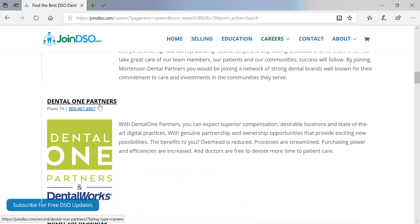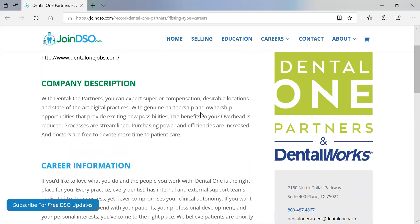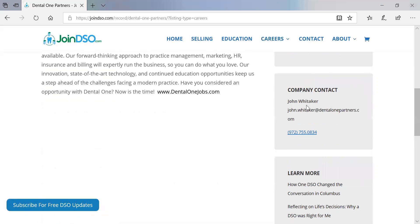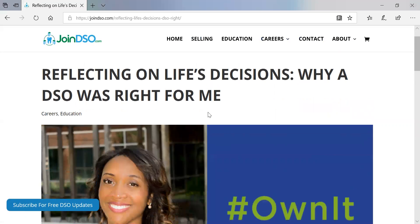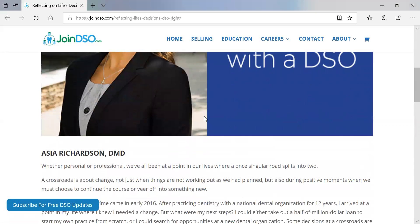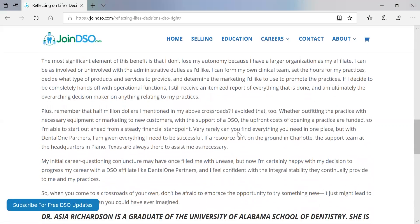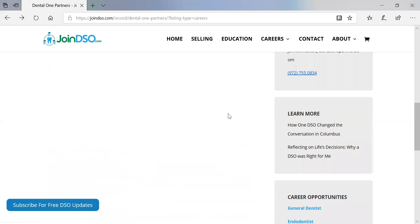Let's go to Dental One Partners just to show you what their listing looks like. This is the career side — not the sell or affiliation side. What I can do here is find out about what Dental One Partners is all about, see contact information — I can email John or call him — and I can also learn more. Here's some content marketing and stories. Clicking on one tells us a story about a dentist who went to work for Dental One Partners. That's great content marketing and you can tell as many stories as you like depending on the package.